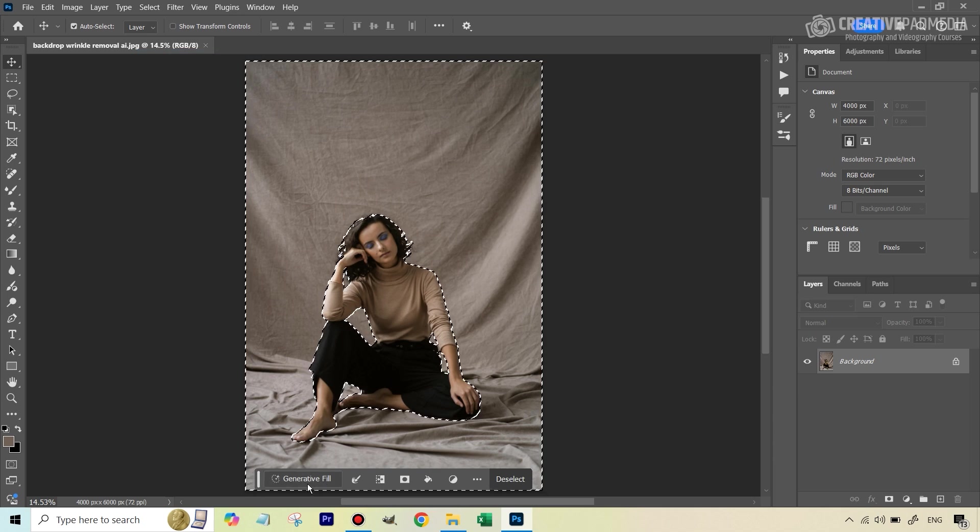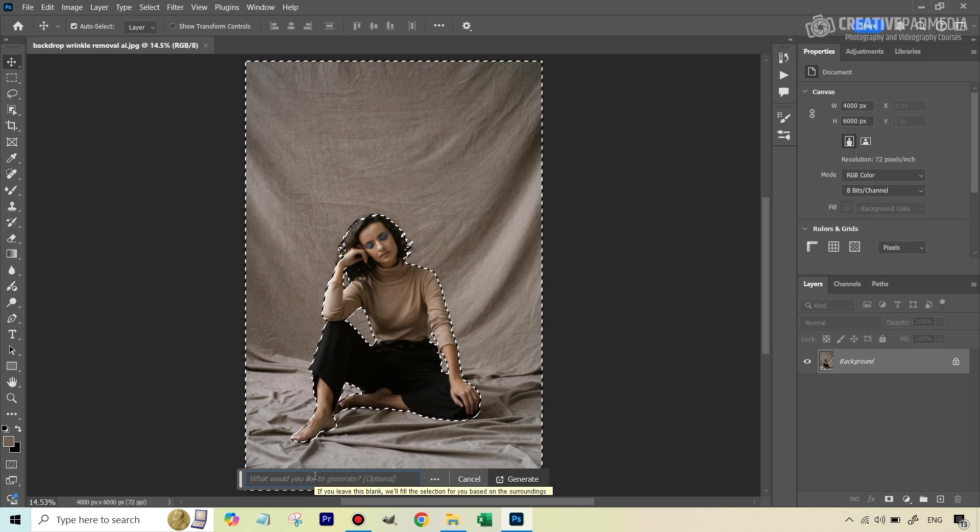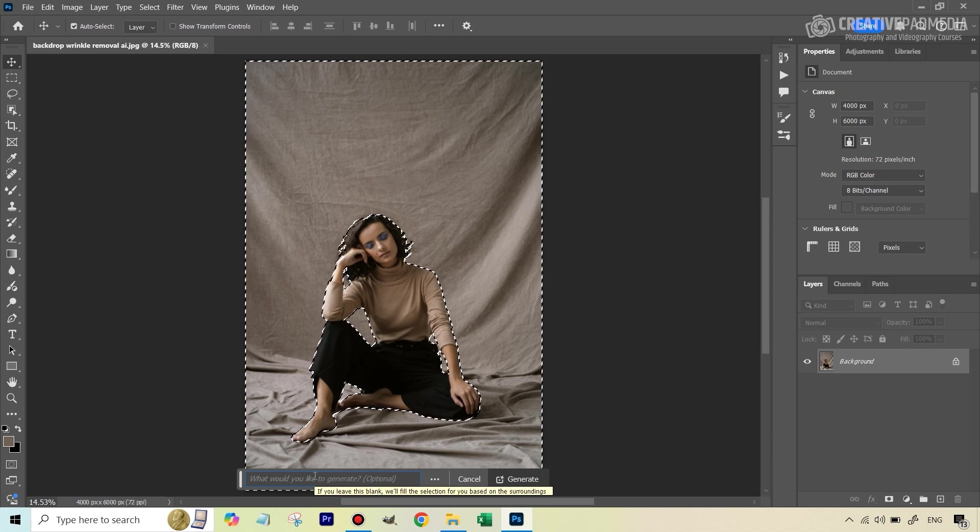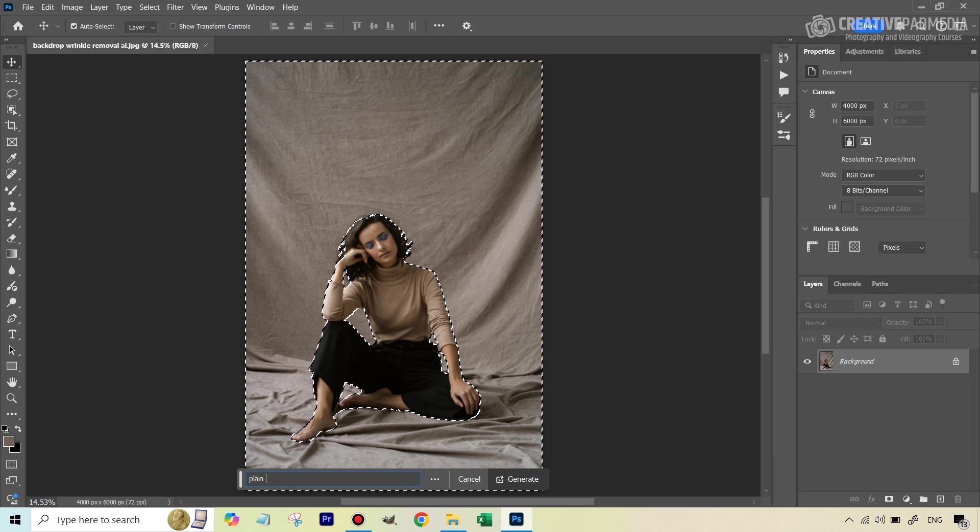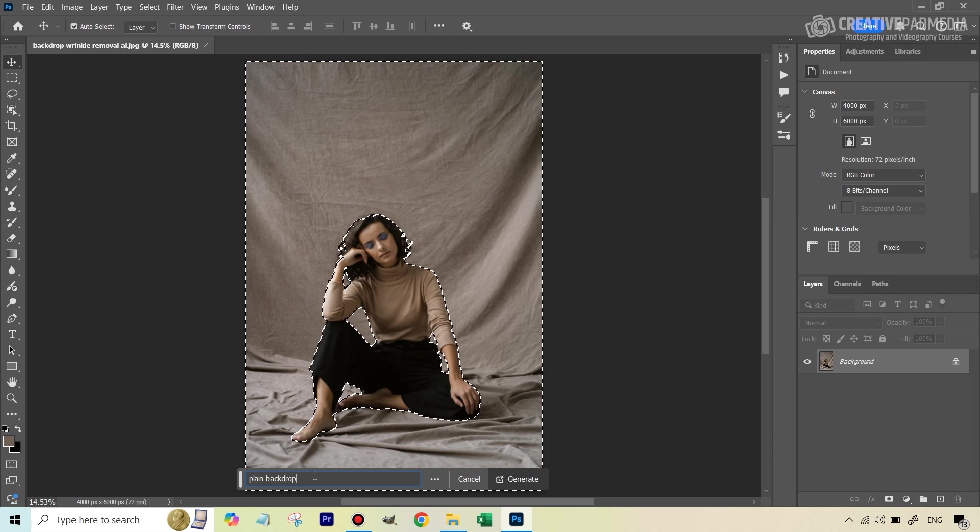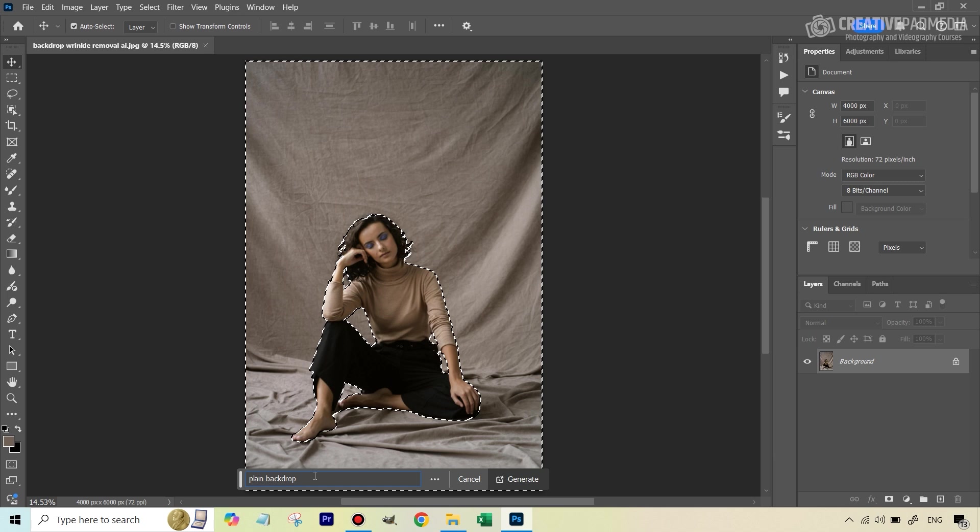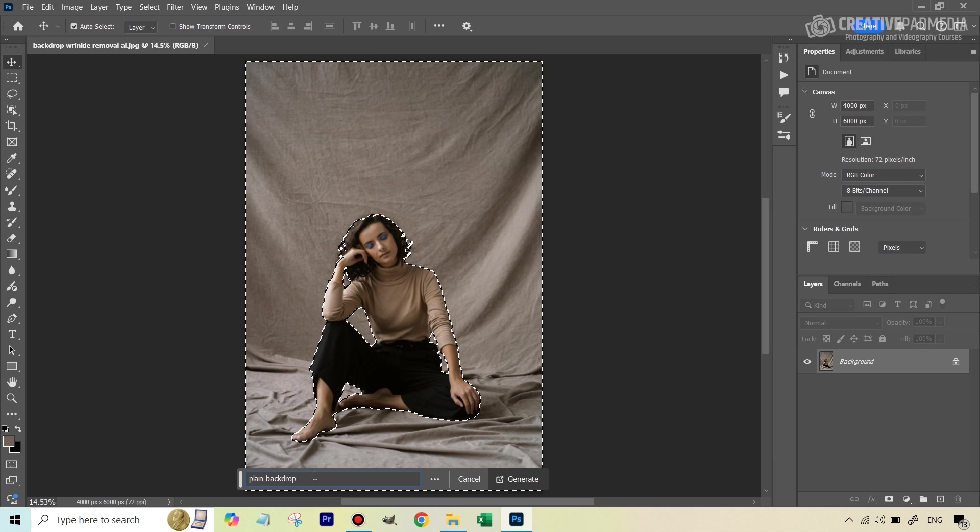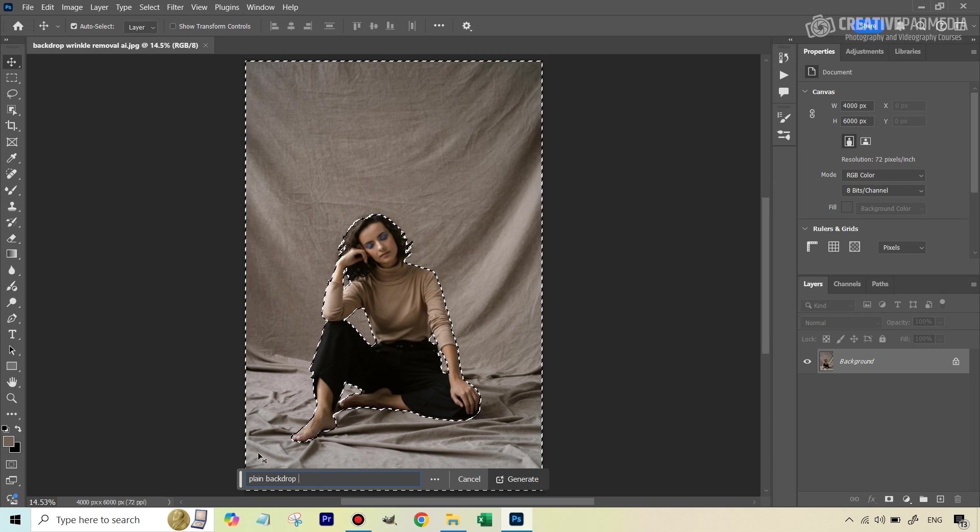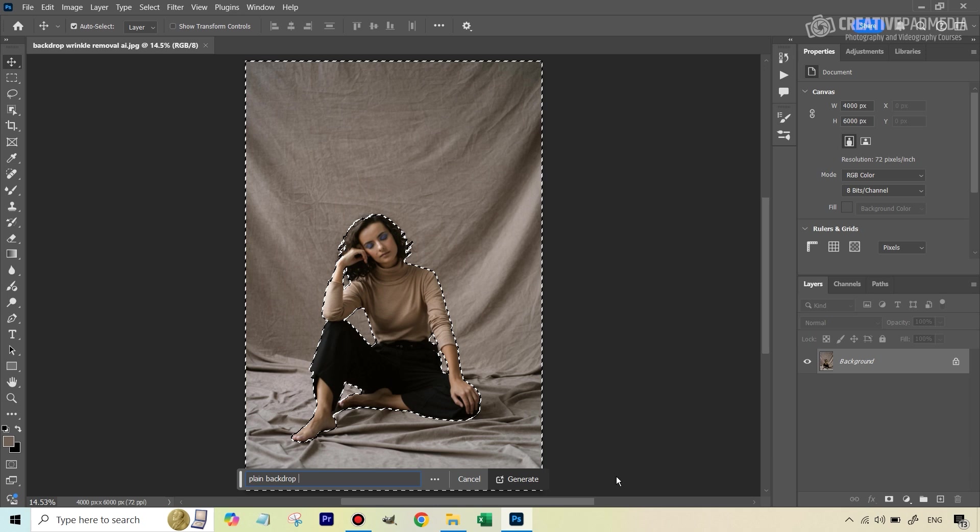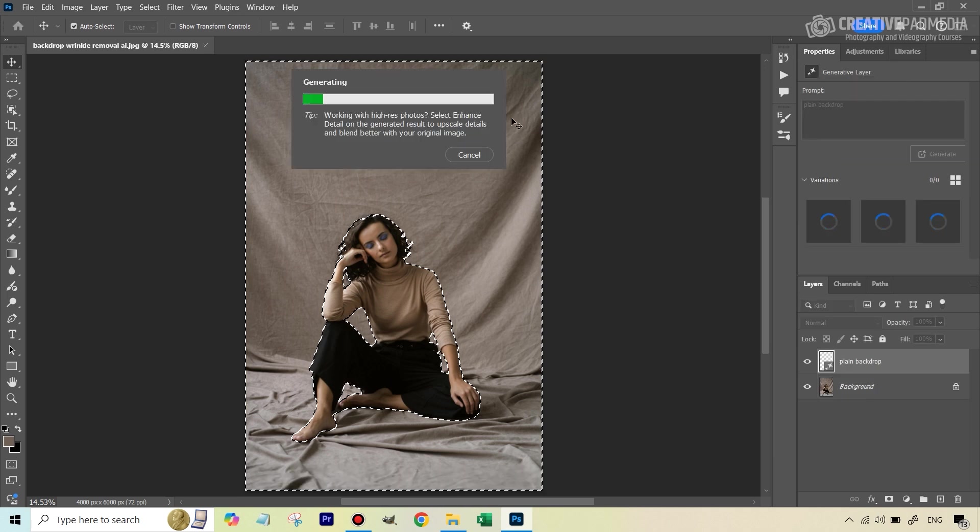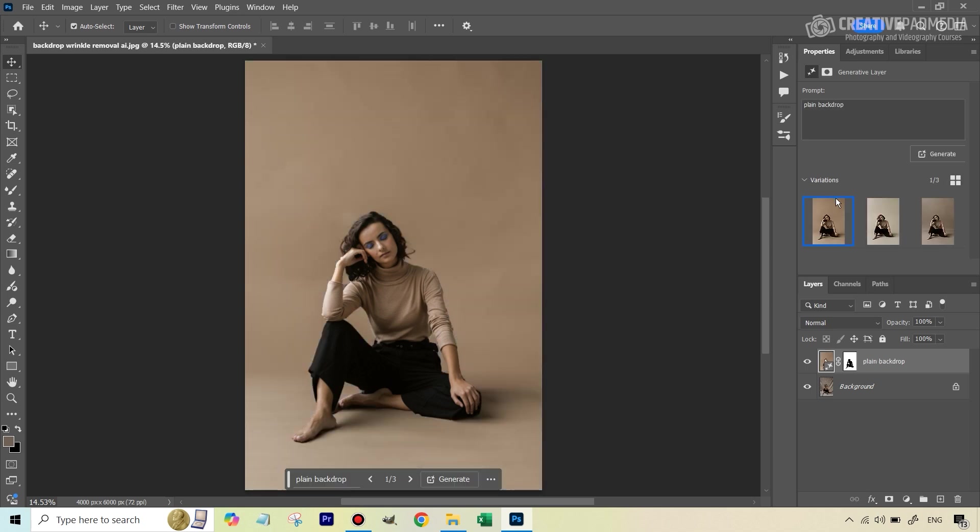This is where the important part comes in. We're going to be using generator fill for this. I have tried over 200 prompts before I found out a winner, and that winner is plain backdrop. Don't type anything like make smooth or something like that. I've tried most of those prompts. Plain backdrop has given me the best results. So I'm going to type plain backdrop and hit generate.